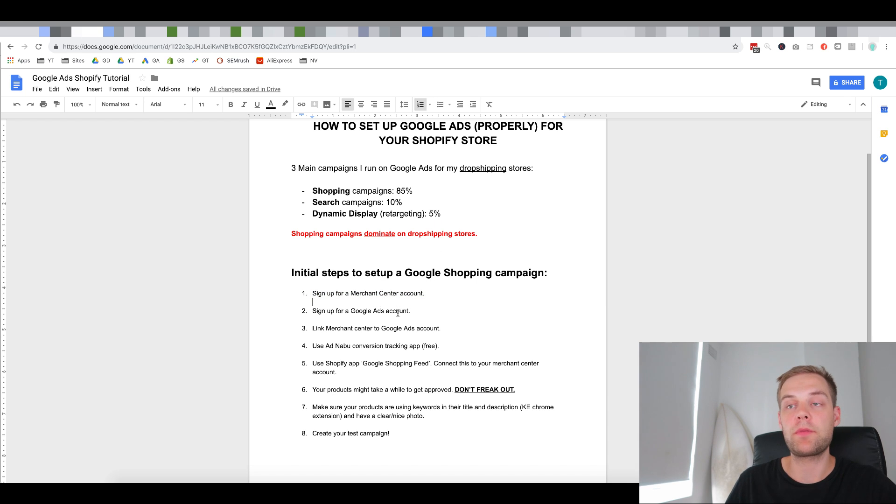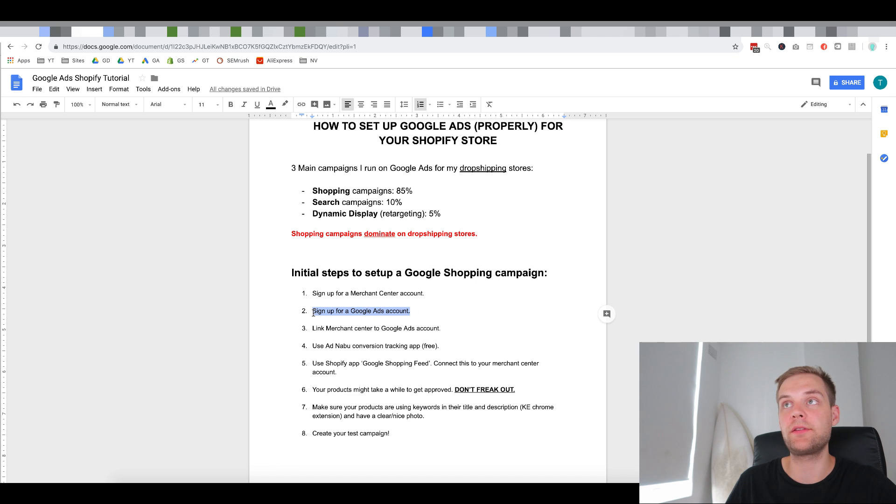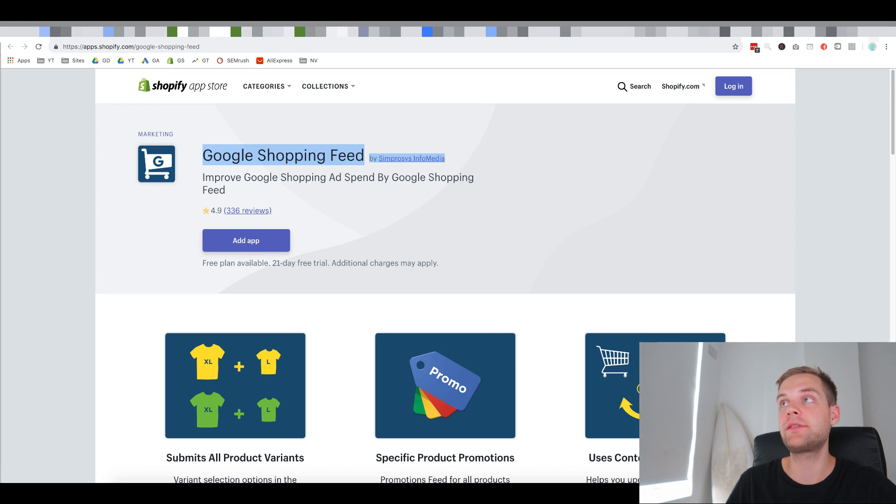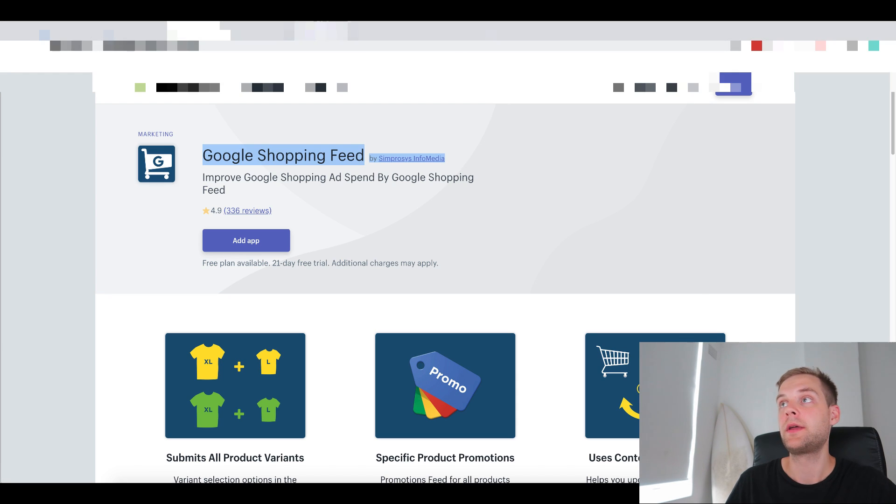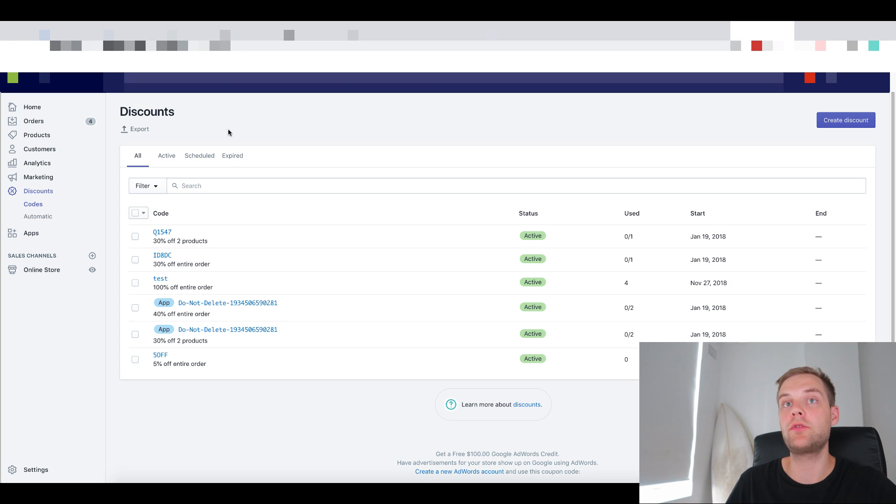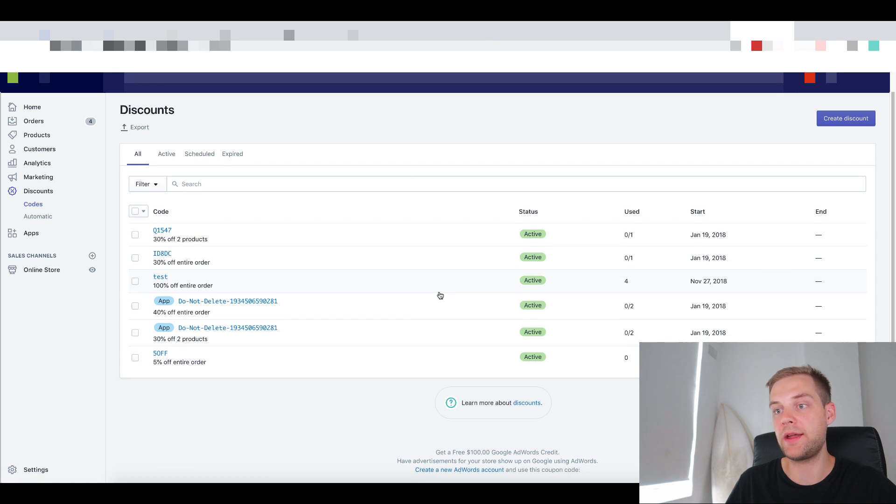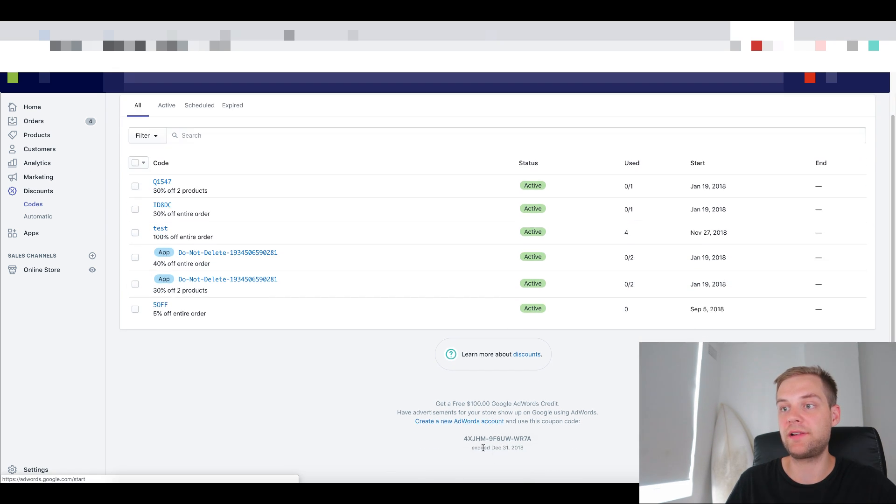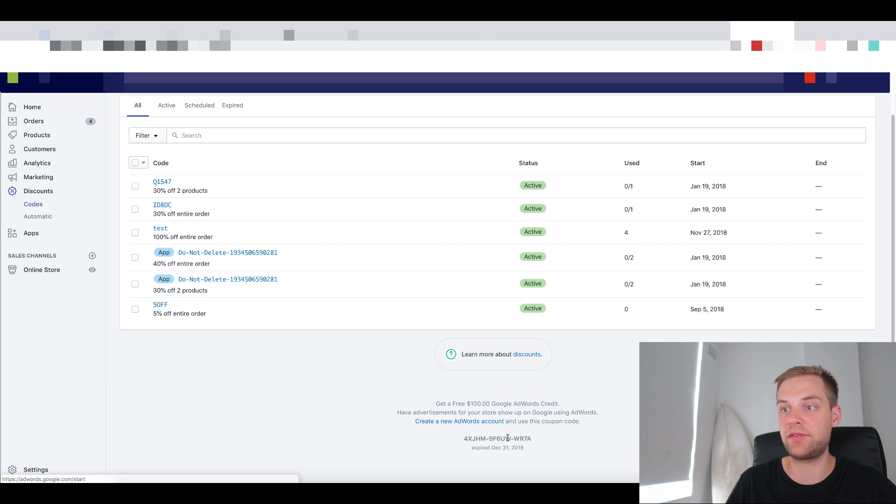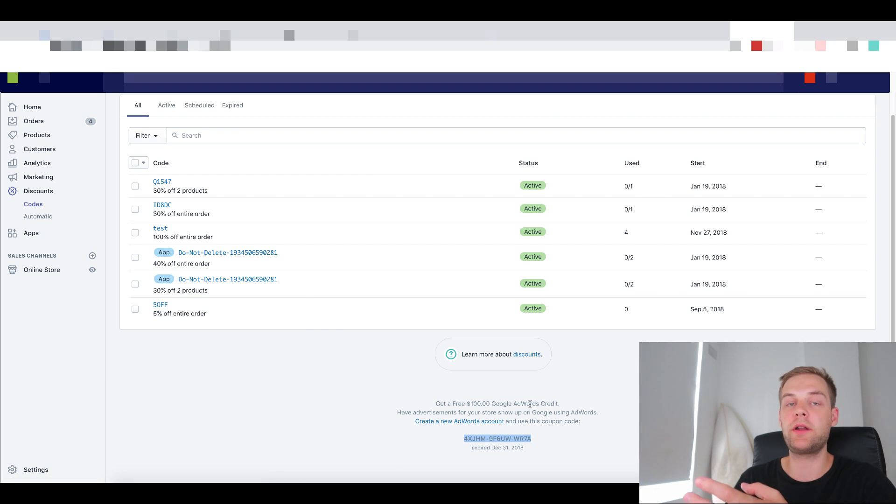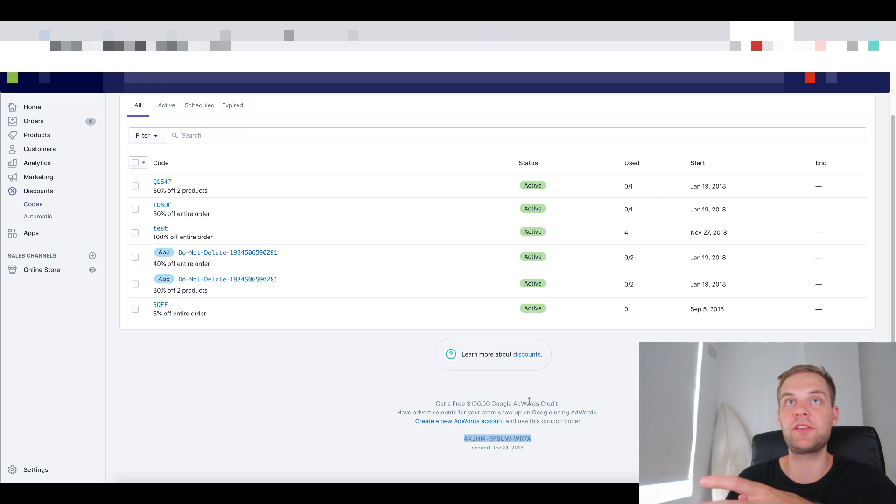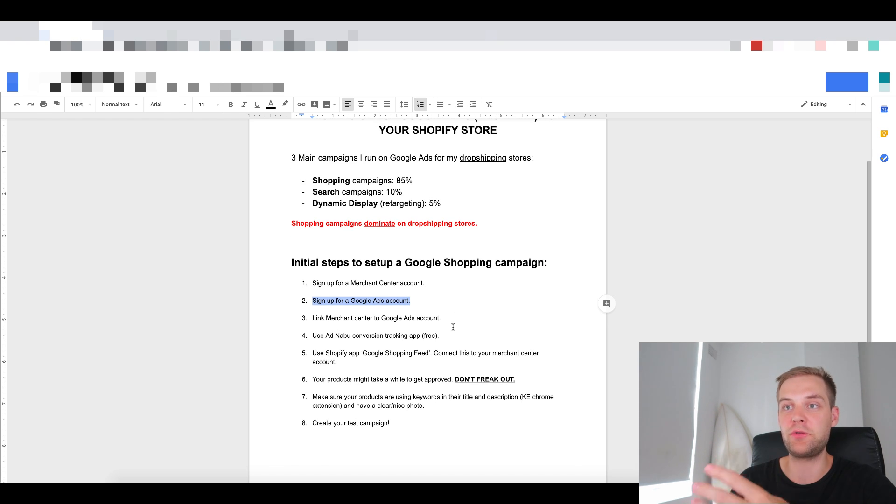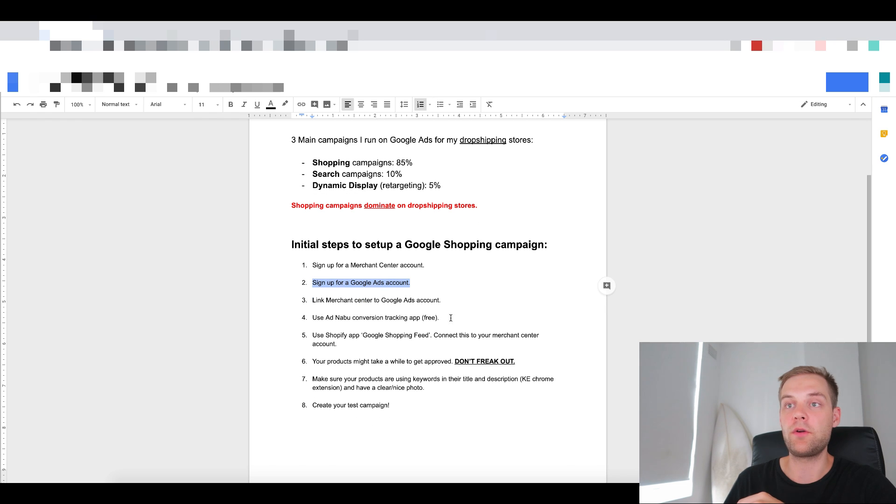Then once you've done that, you want to sign up for a Google Ads account. So for this Google Ads account, you can actually get a discount like a coupon when you sign up for Google Ads. So what you want to do is go to your Shopify store, click on discounts, and that will bring you to this page and then go and create a new AdWords account through this link here. And that's the coupon code you can apply as well. So go ahead and create a new AdWords account. I'm not going to go through this for you because it's pretty self-explanatory. It's just a sign up process. And then, yeah, I want to get through this video to get to the good bits.